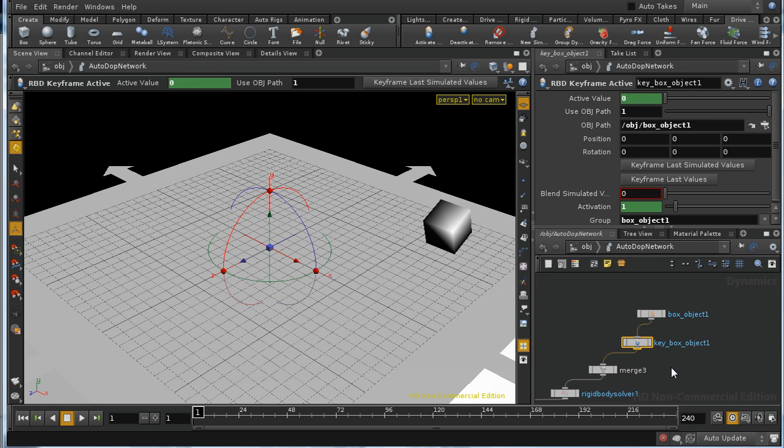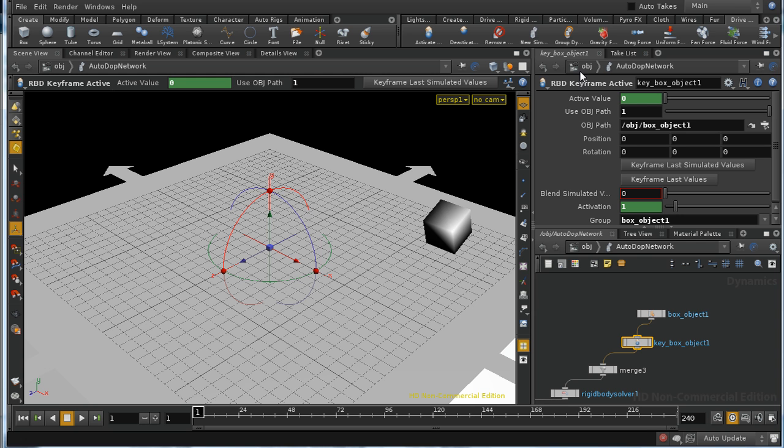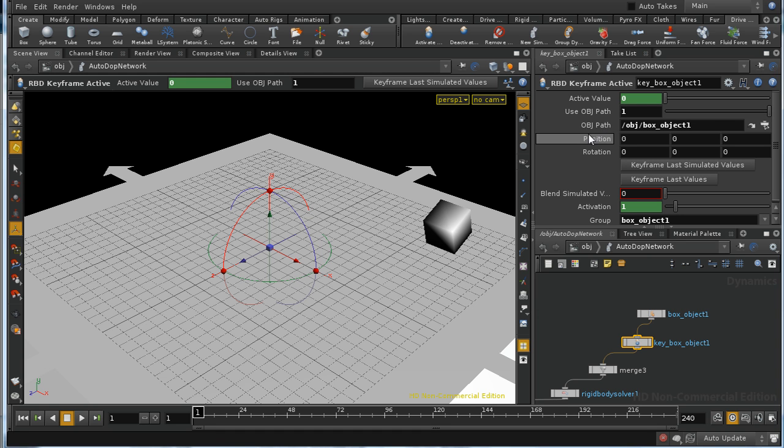You don't usually need to dive inside these nodes to see what's going on, but it can be useful to understand what's happening to this data and how often it's being set. And in this case, both the active value and this position information is being set at every frame.